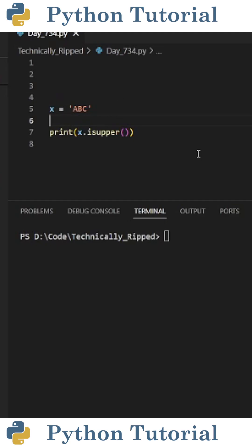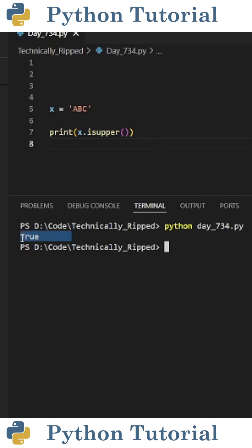To check if every character in the string is uppercase, I can print x.isUpper with open and close parentheses. When I run the code, it prints true because every letter in the string is uppercase.